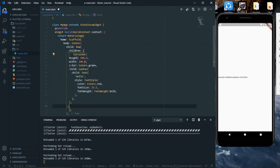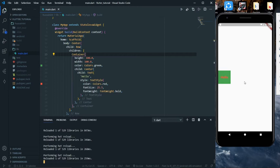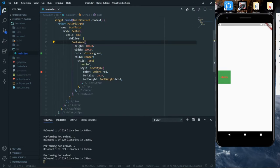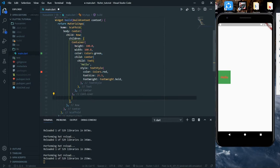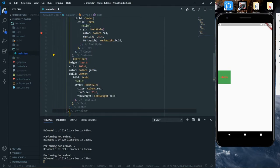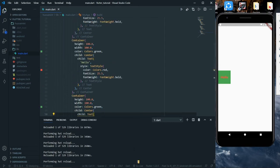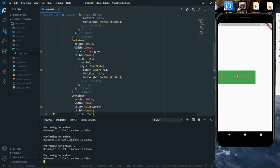Now we'll give some other widgets inside this Row — for example, the Container which we had copied earlier. We'll save and hot reload to see the container has been placed here. We can also add more containers inside this Row widget, and when we hot reload we can see that the containers have been placed side by side.